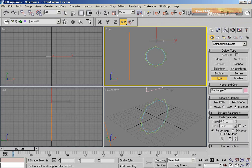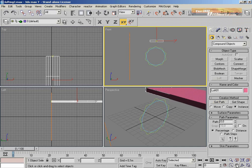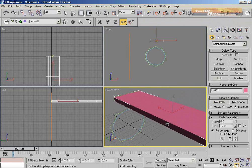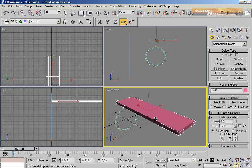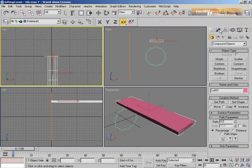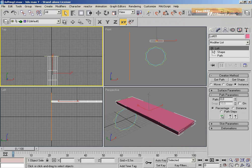We're going to use the button primitives, compound objects, and loft. I'm using the path parameters right now, checking the 0% for the path. I'll select my rectangle and click my path using the 'Get Path' button. The result for this is a simple mesh box.